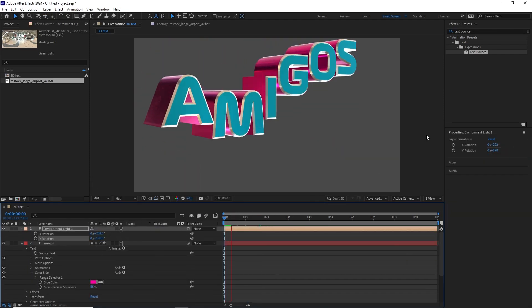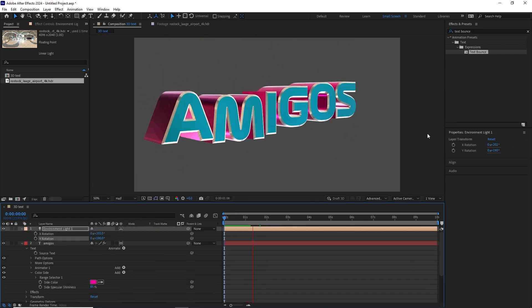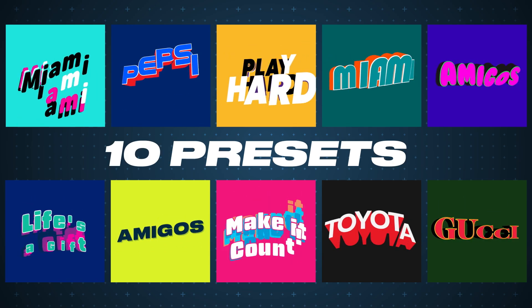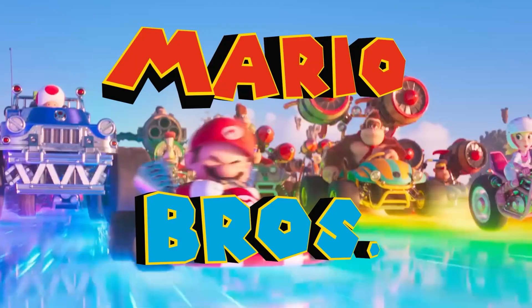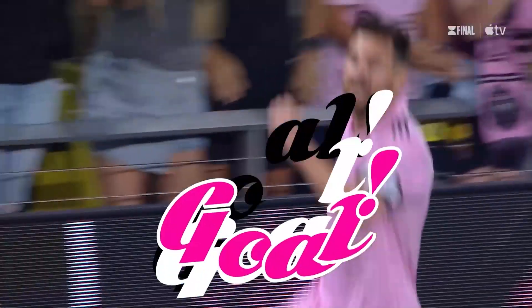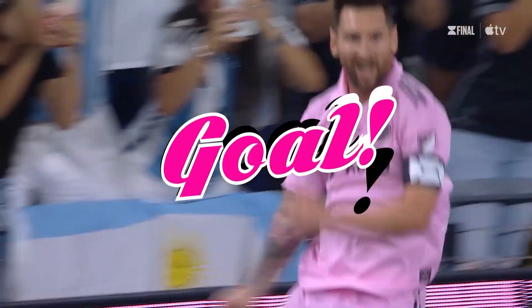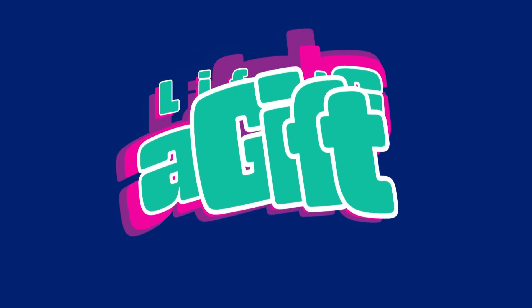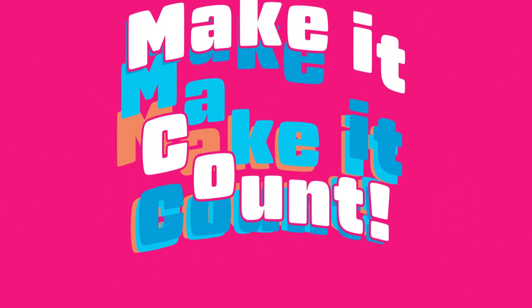If you want to speed up your workflow when it comes to text animation, definitely check out my Kinetic Text Mogart. The link is in the description. And remember amigos, life is truly a gift. Make it count.